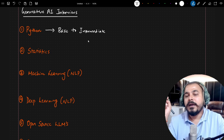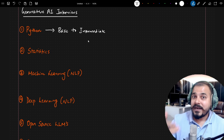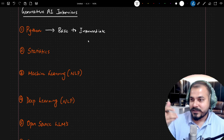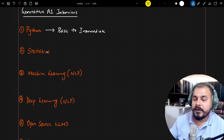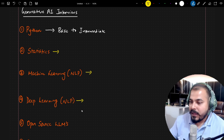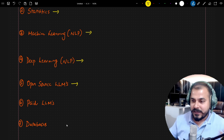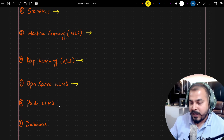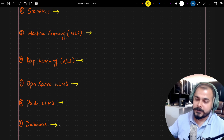Going forward, the next round was the interview itself. Overall, the topics covered were statistics, machine learning, deep learning, and open source LLMs. There were also questions with respect to paid LLMs and databases. I will deep dive into each topic that was basically asked.